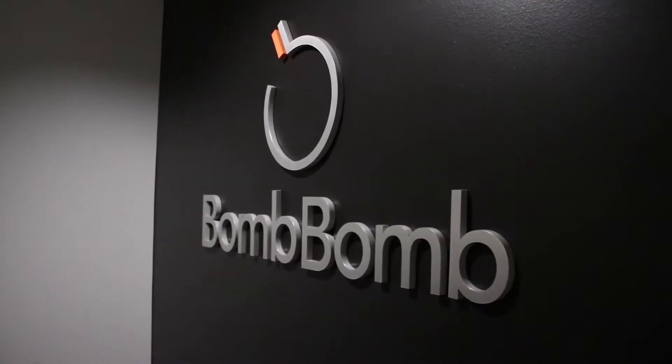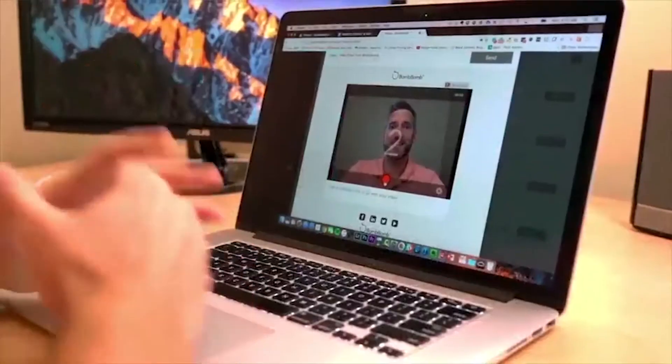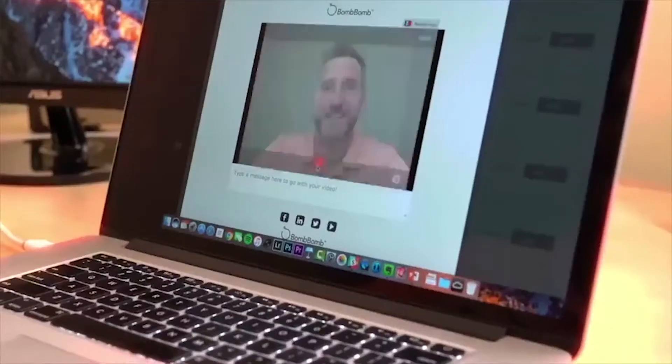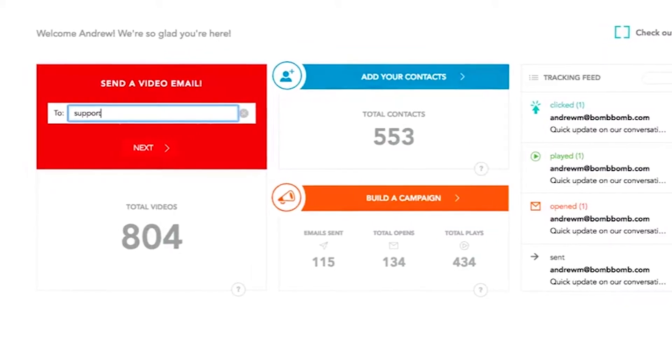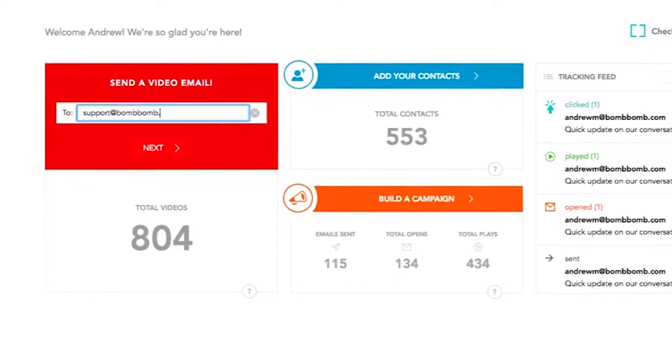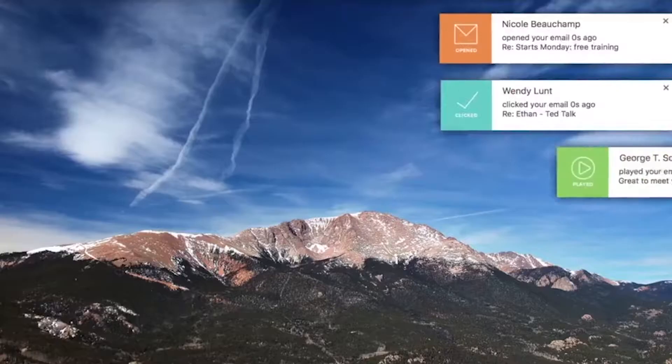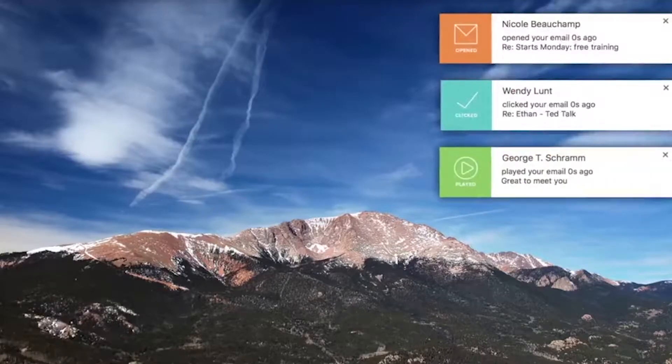Here at BombBomb, we want to help you get face-to-face with more people, more often, through simple videos. We make it so easy for you to record, send, and track your videos. Some of our customers have made thousands of videos and they've completely transformed their business.